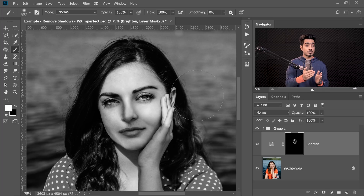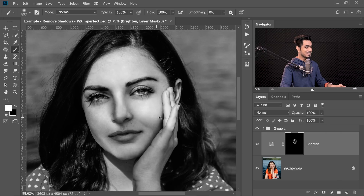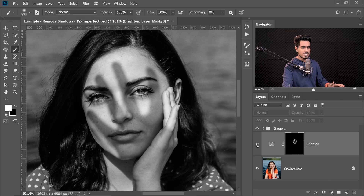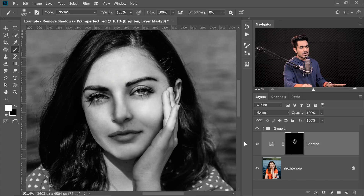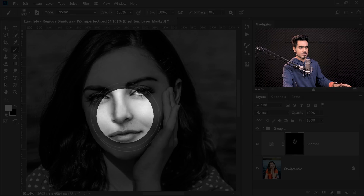We have finished brightening up the shadows using this Curves layer. Looking at the before and after — the shadow was all over her face before, and now there is a dramatic difference. But before we move to step two, have a closer look — there is still a little bit of soft shadow remaining. How do we take care of that?